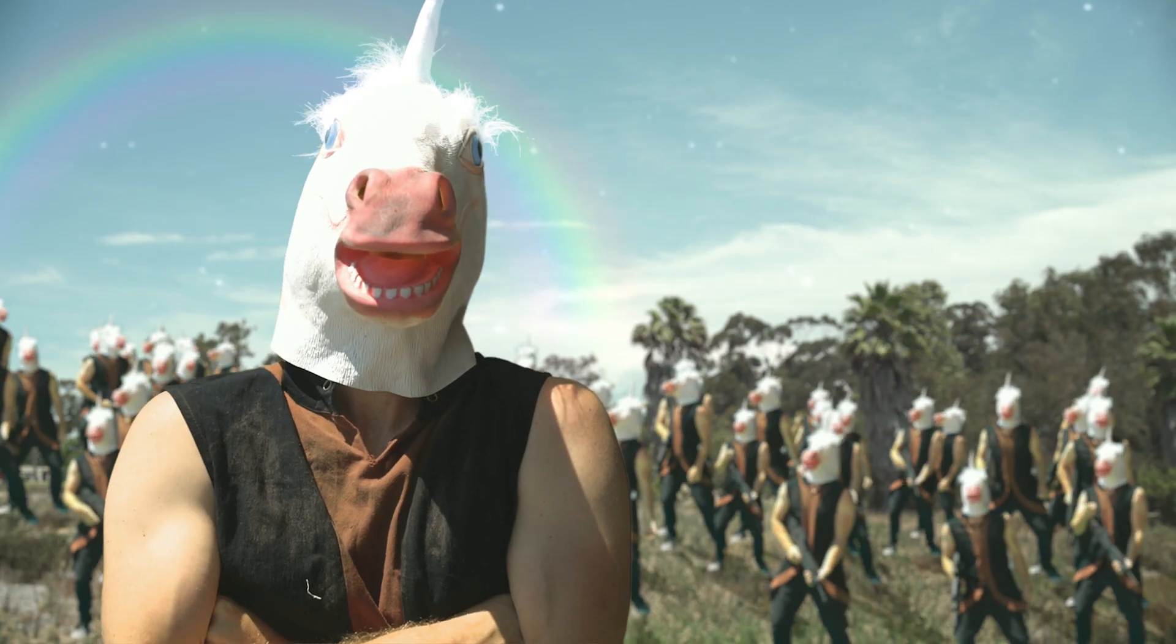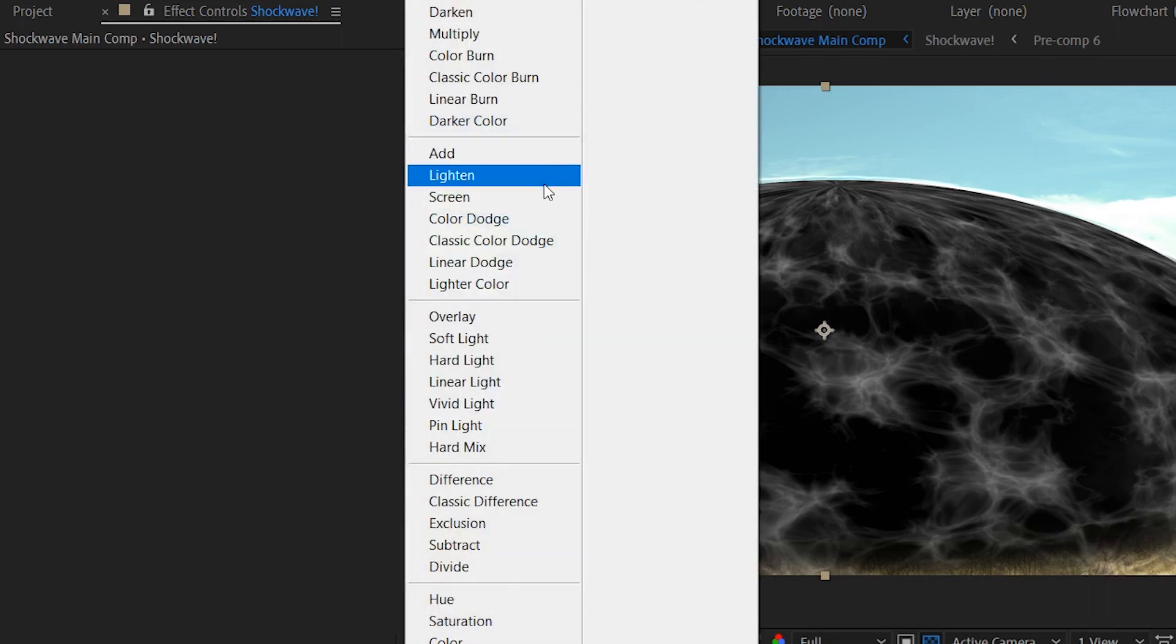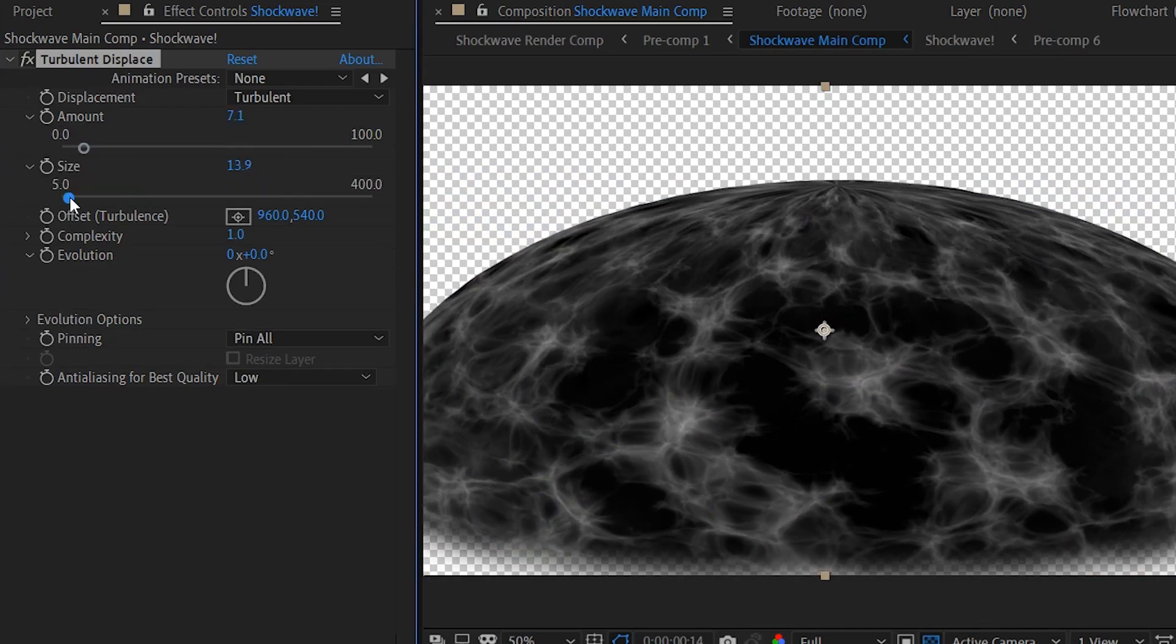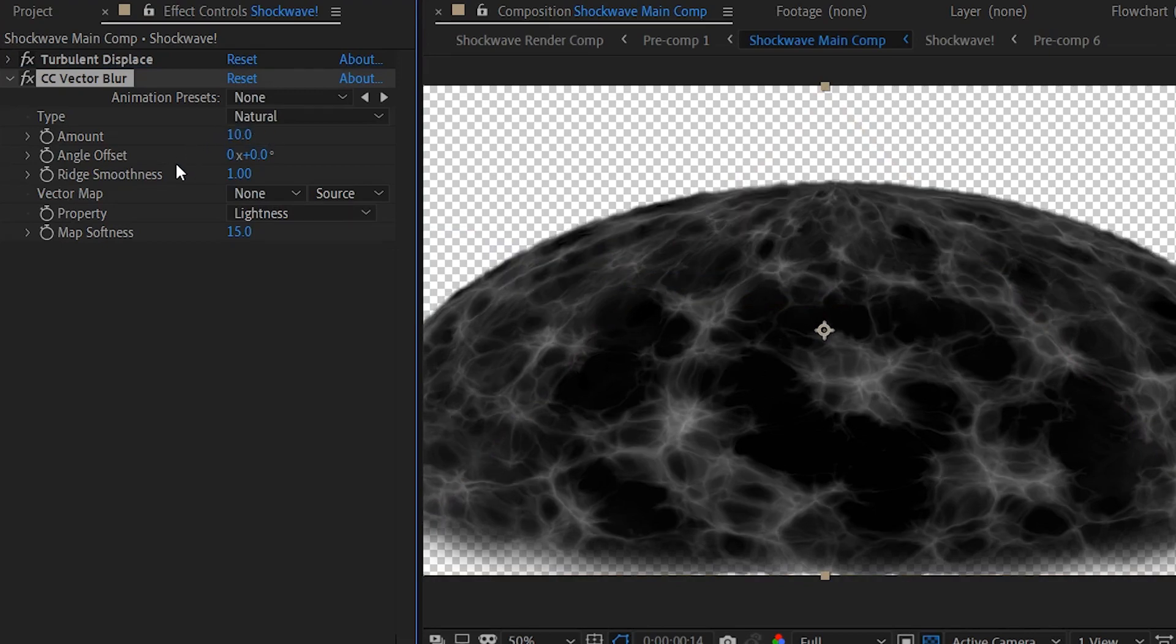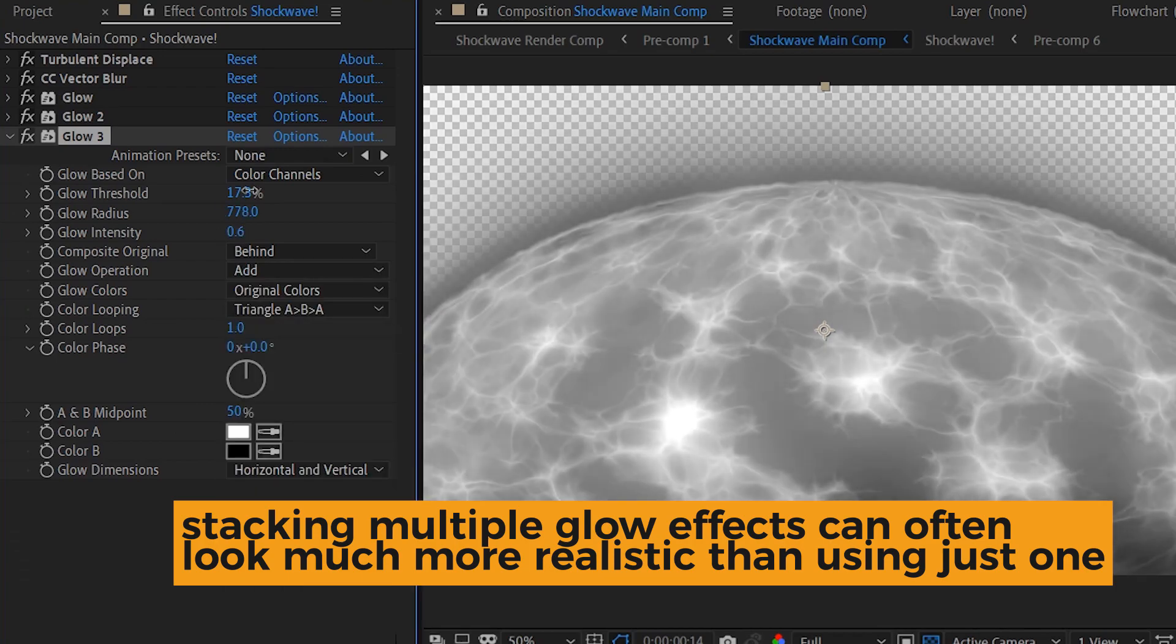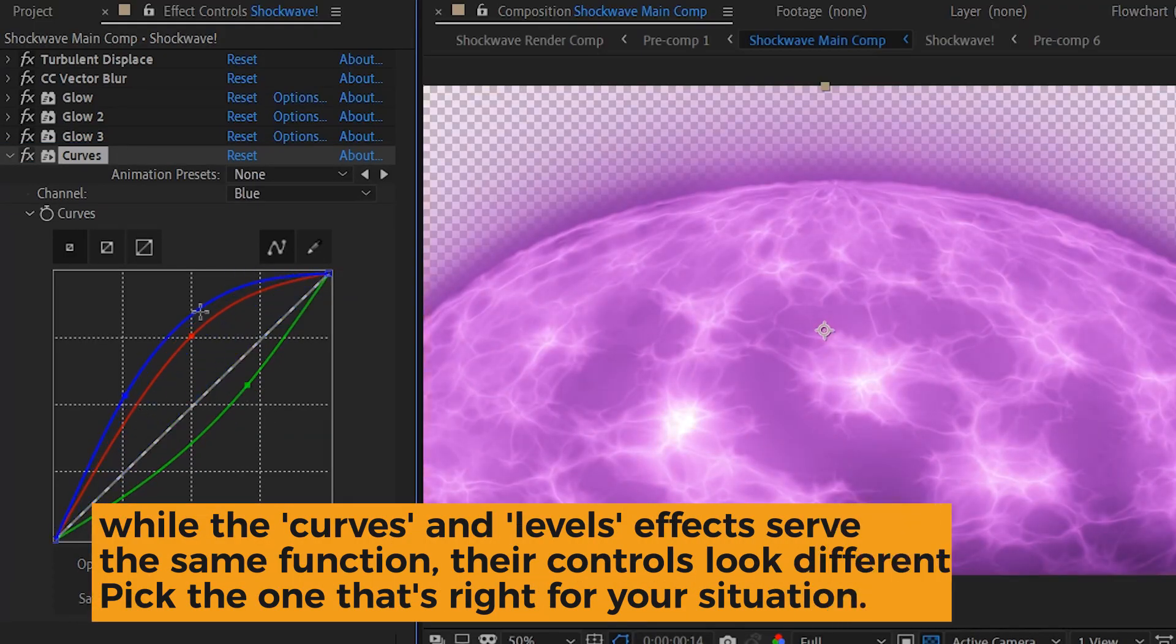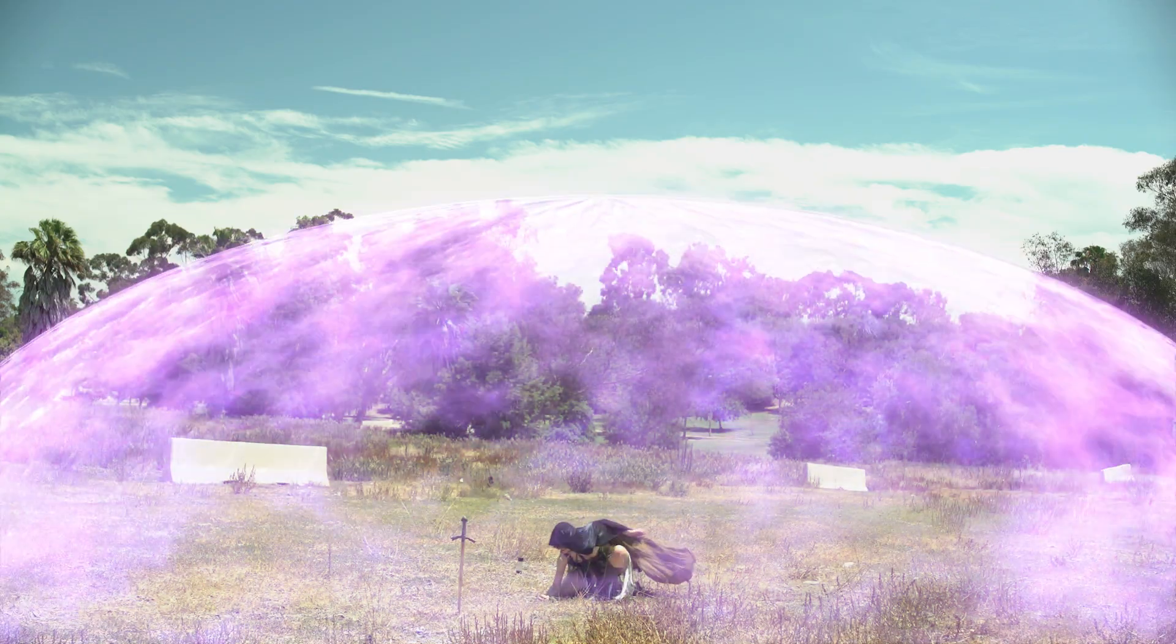We'll go ahead and pre-comp that again and now we'll jump ahead a little bit and show you why we did that. Let's make an adjustment layer under the shockwave and apply the CC glass effect and we're going to use the shockwave as the displacement source. So the reason why we pre-comped it like we did is so that when we start adding glows and effects and stuff to the shockwave, it's not going to affect this glass displacement. There's no real right answers here, just play with the sliders until you get something that looks good.